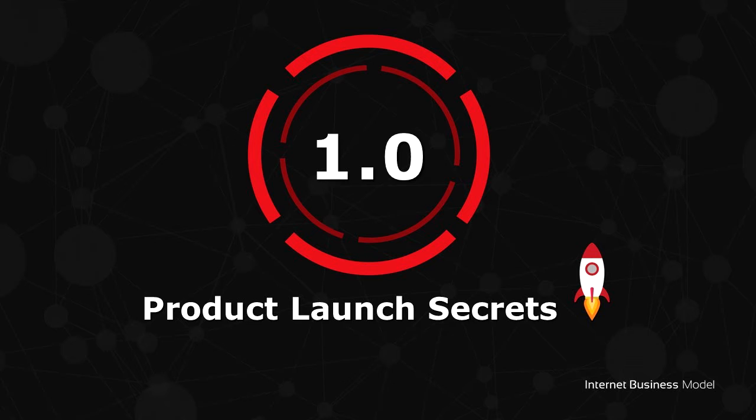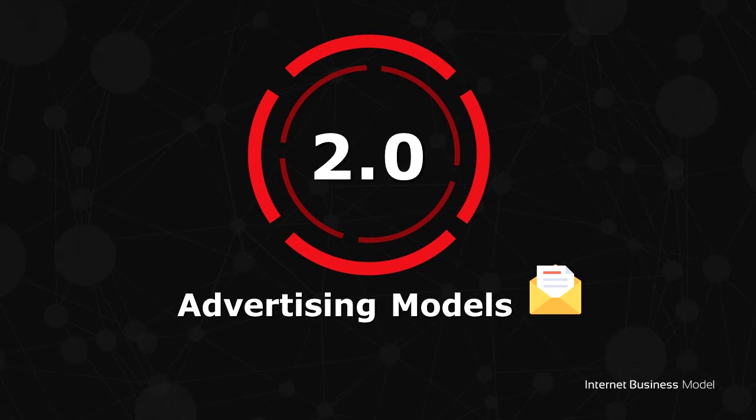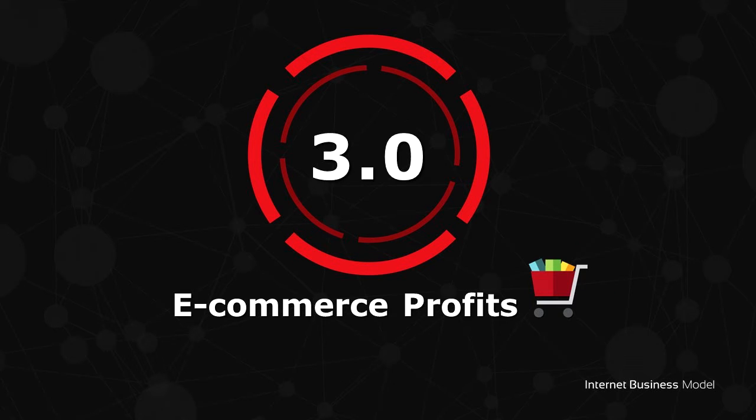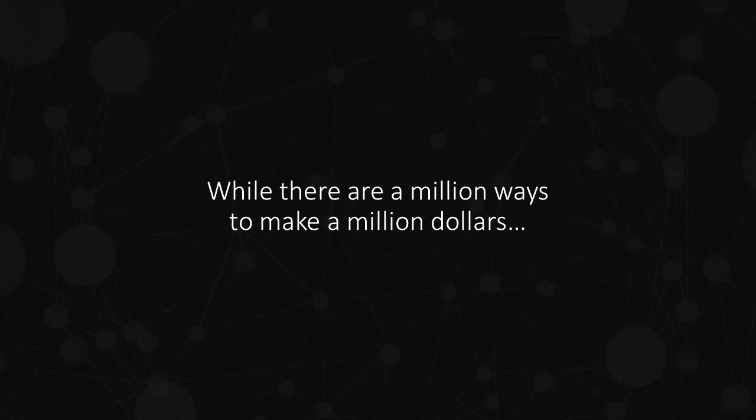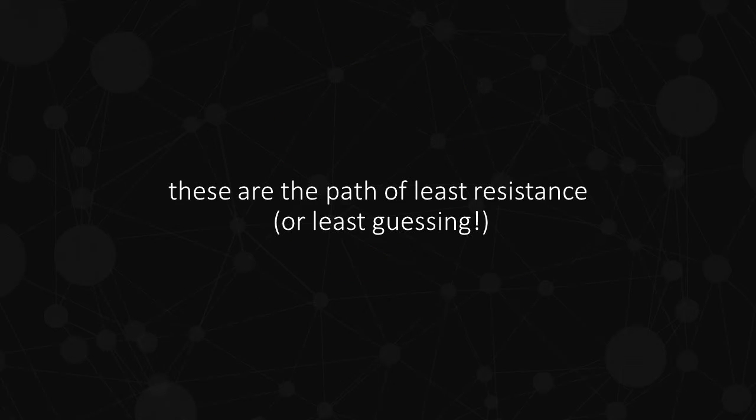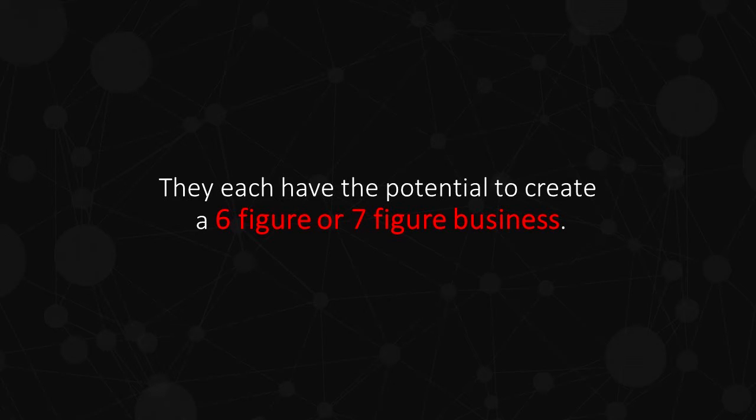Product Launch Secrets, Advertising Models, Ecommerce Profits, High Ticket Programs. While there are a million ways to make a million dollars, these are the path of least resistance, or least guessing. They each have the potential to create a six-figure or seven-figure business.